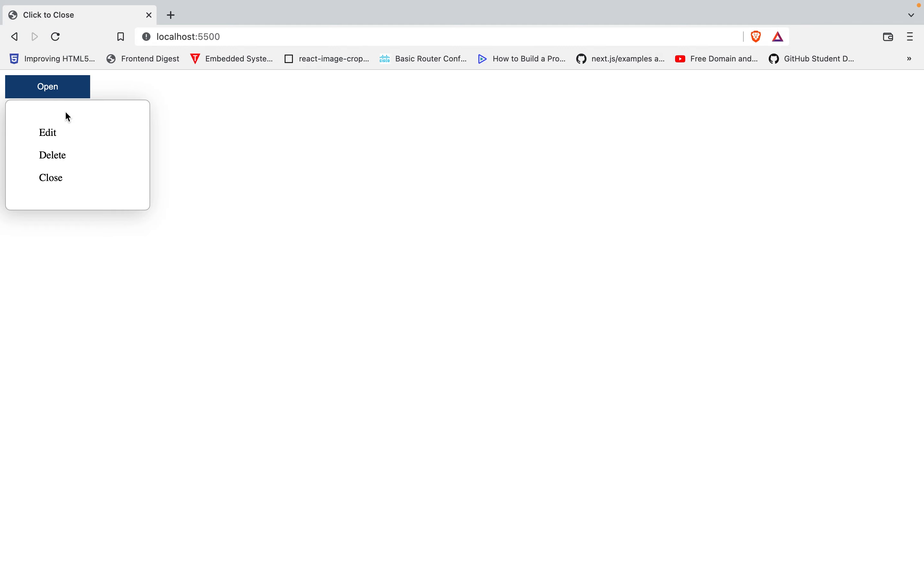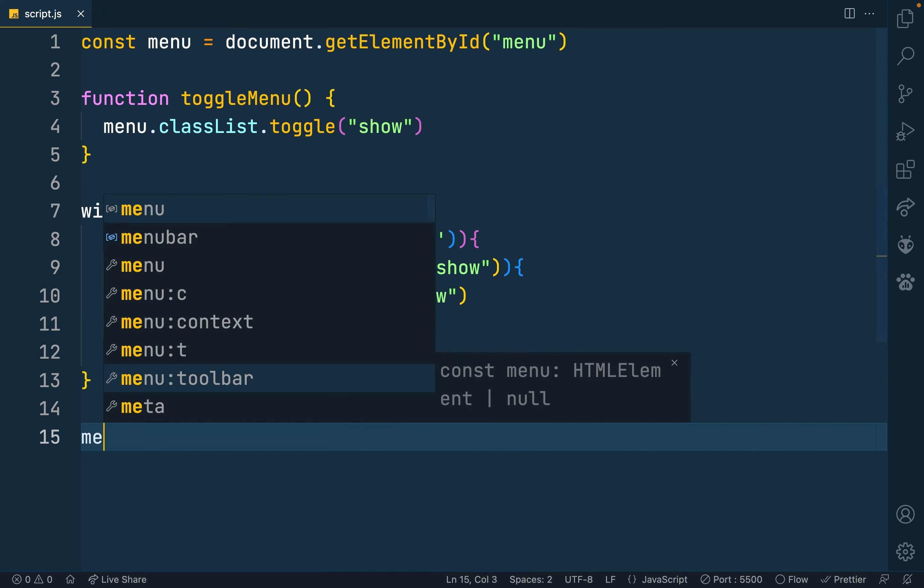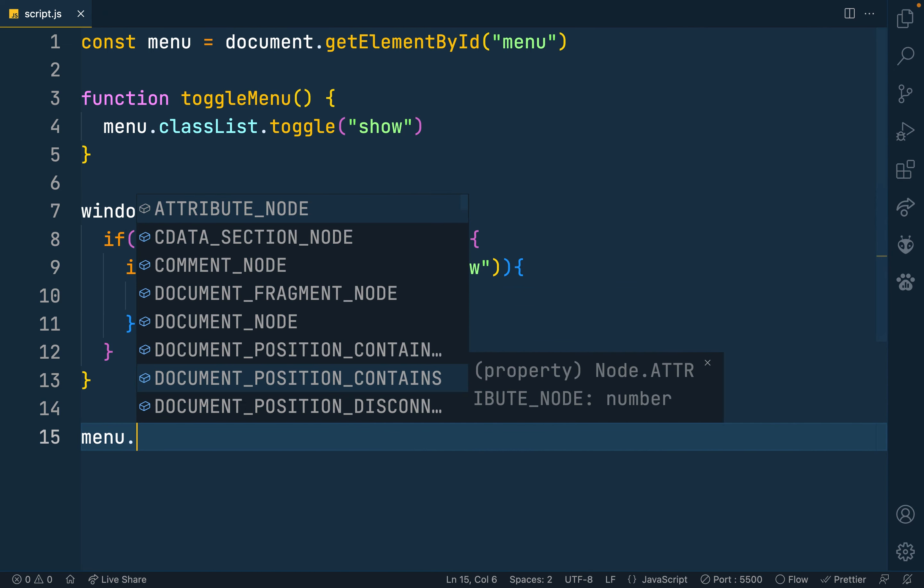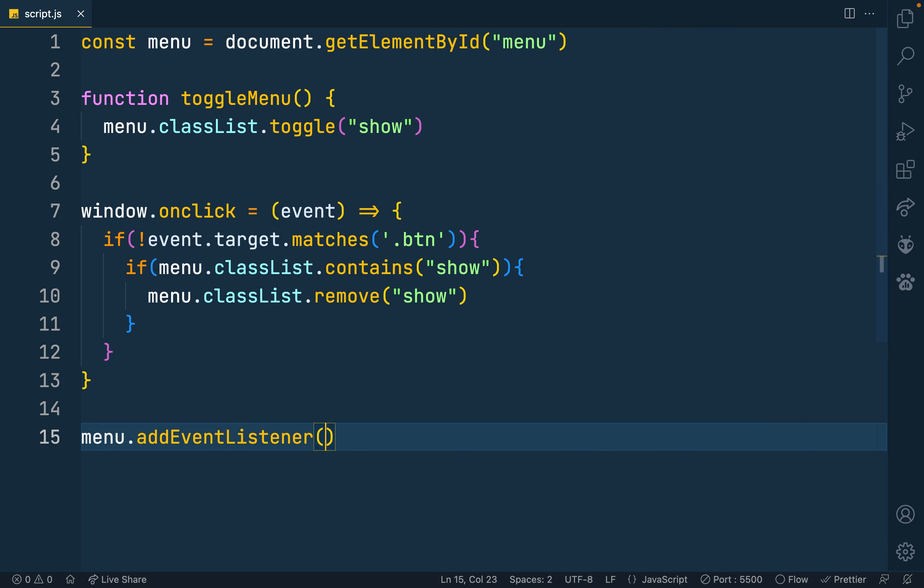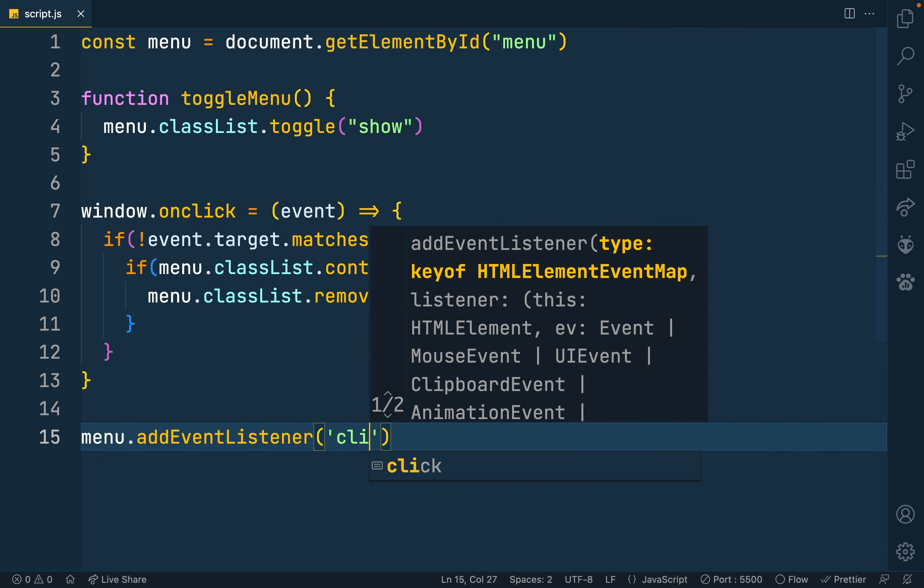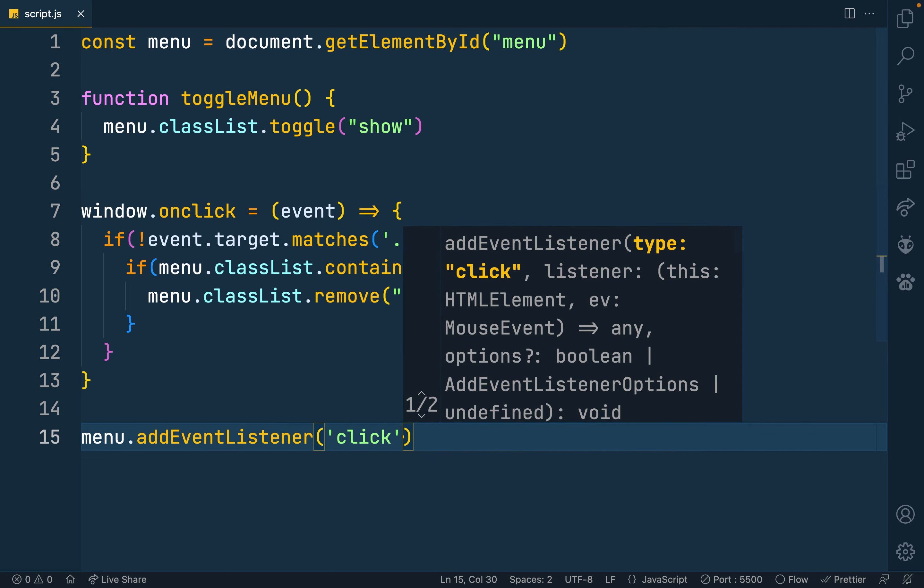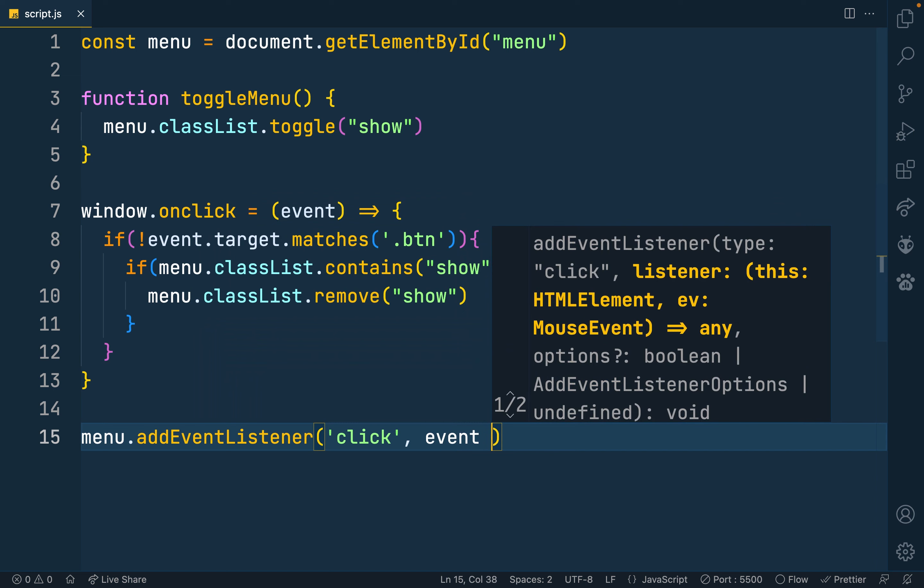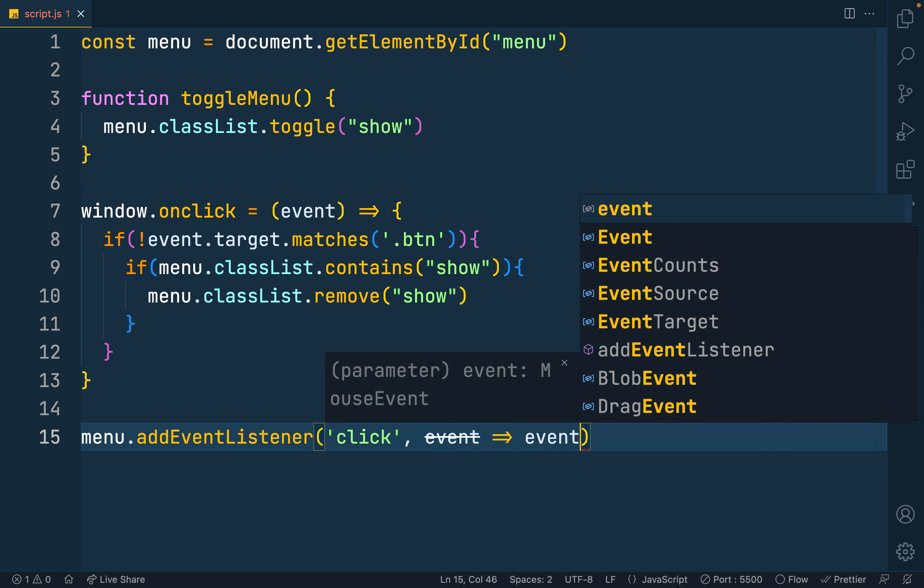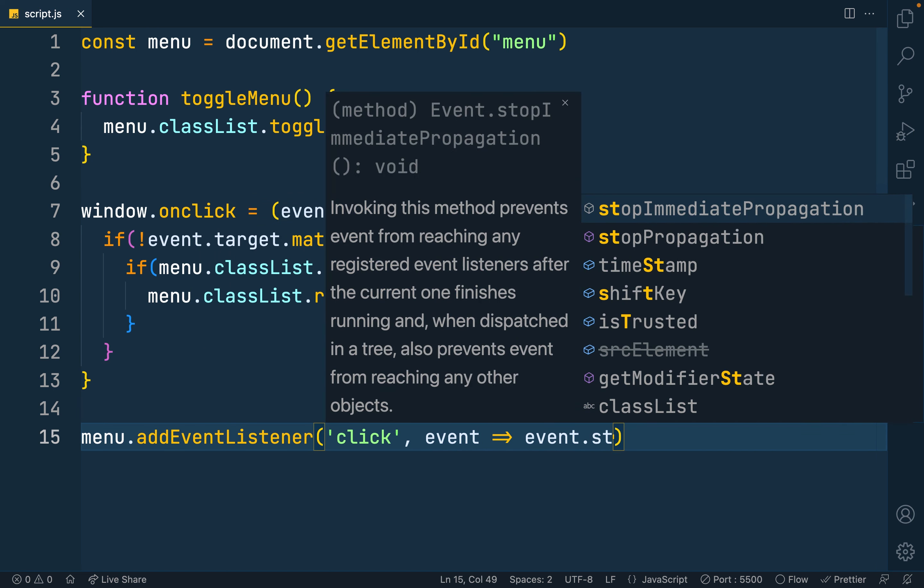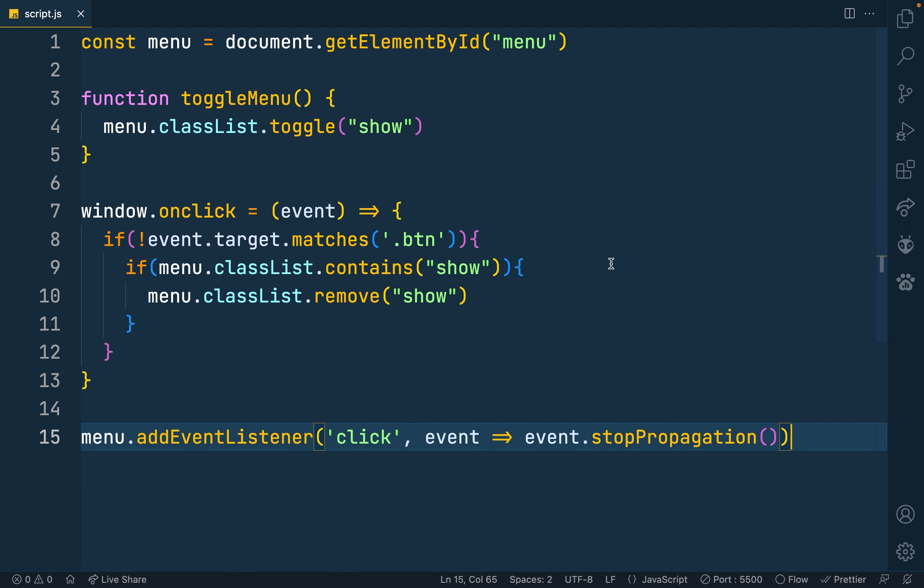So what you want to do is want to stop propagation every time I click inside. So to do that, I'll move out here at the end, and then say menu.addEventListener, and I want to listen out for a click. So that's an event, and then event.stopPropagation. And that's it.